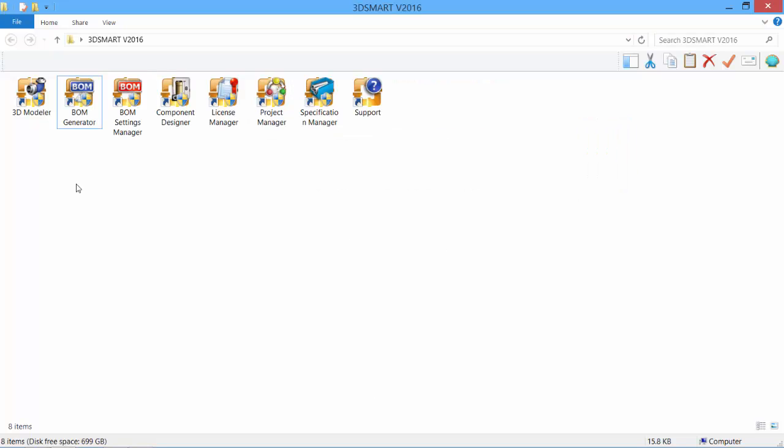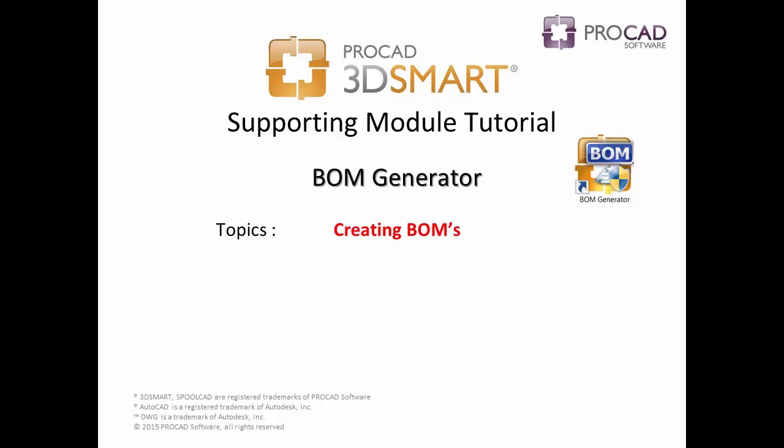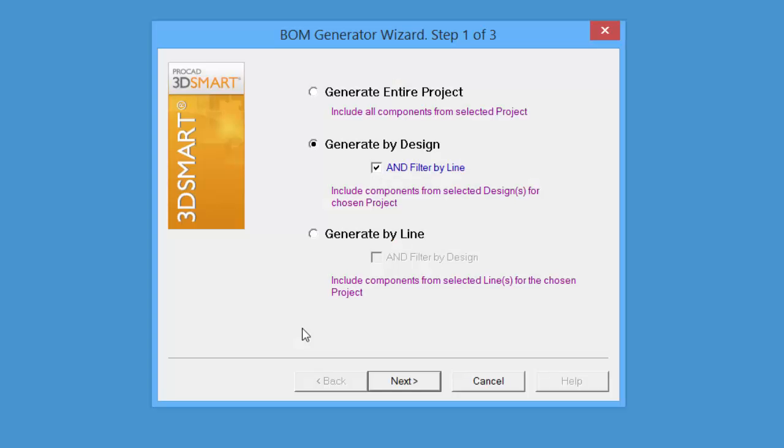Double-click the Build-A-Material Generator icon to start the application. BOM Generator Wizard opens and allows us to select the style of Build-A-Material to generate.